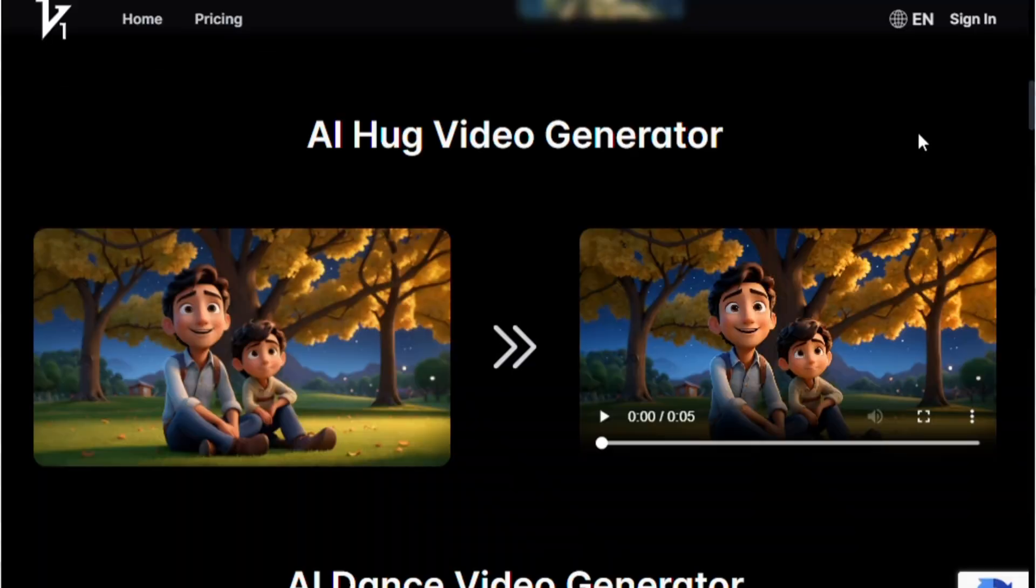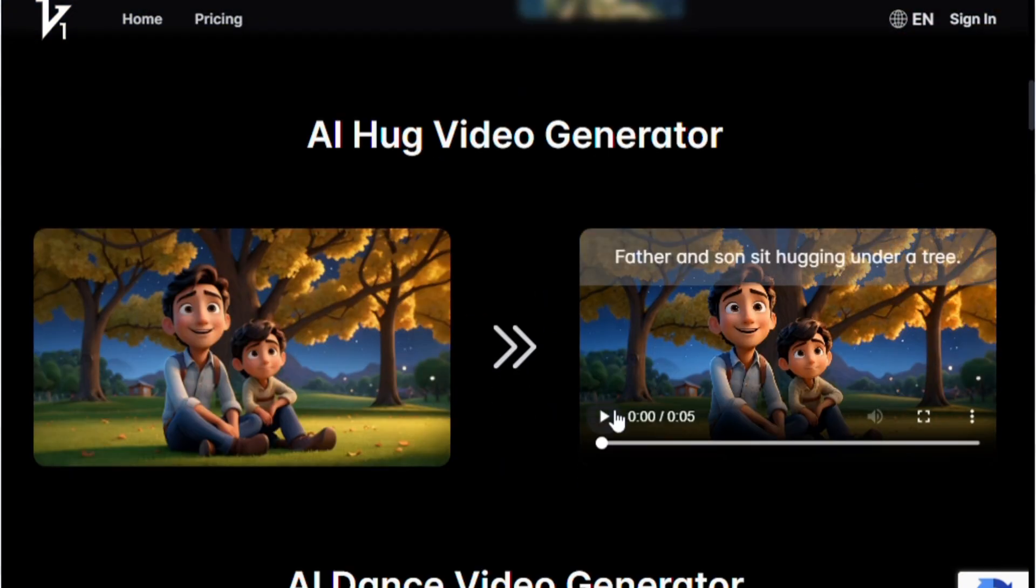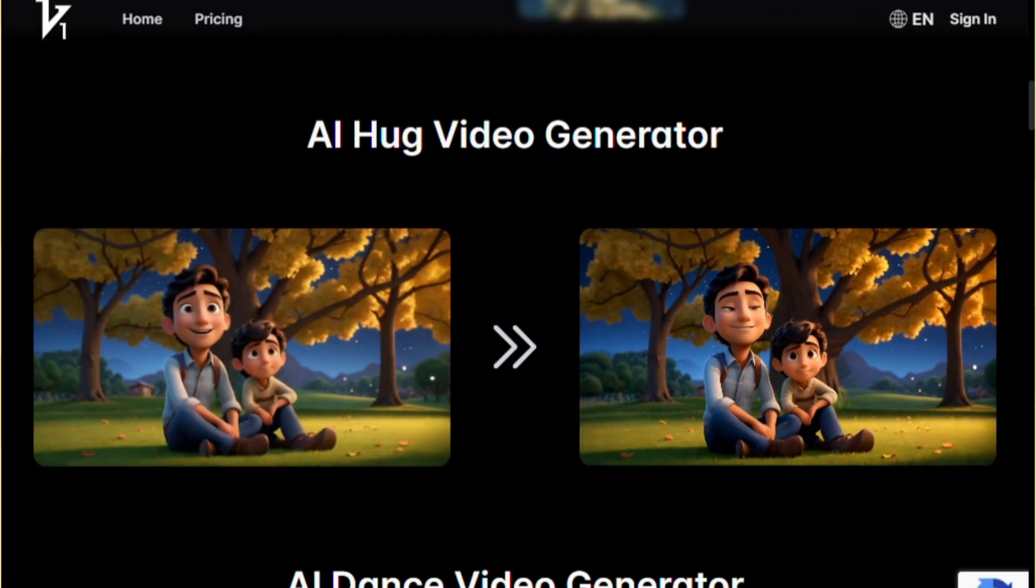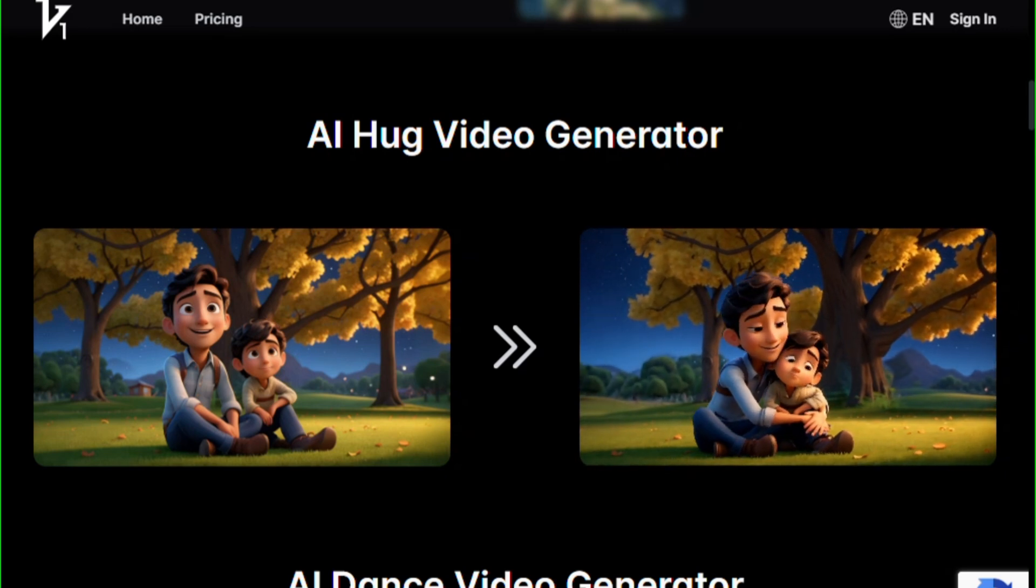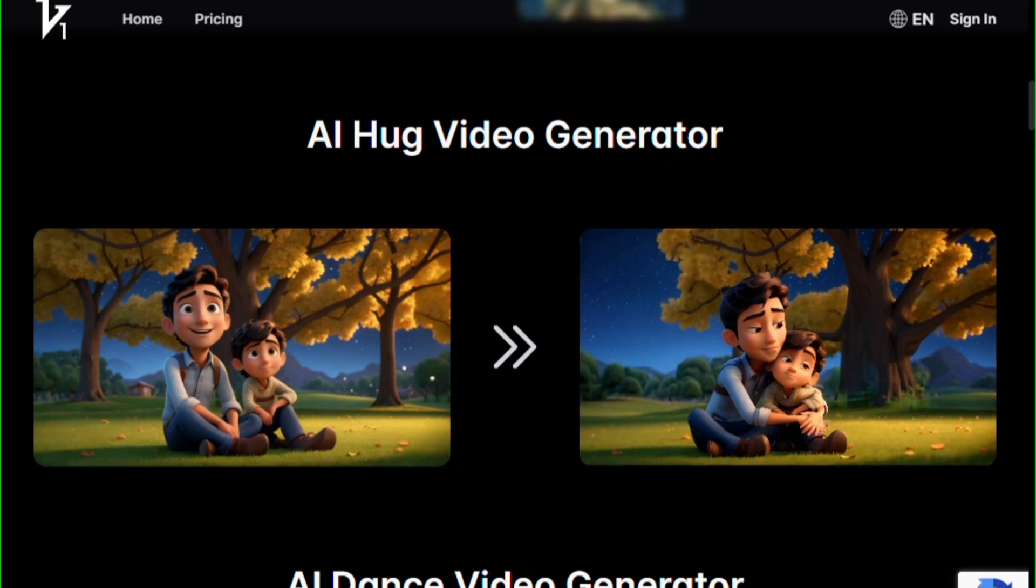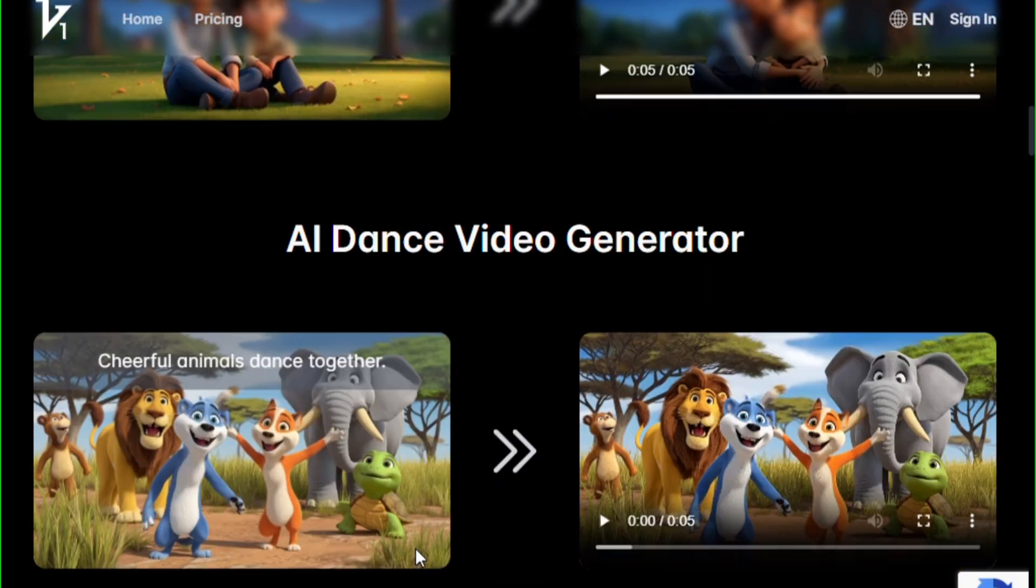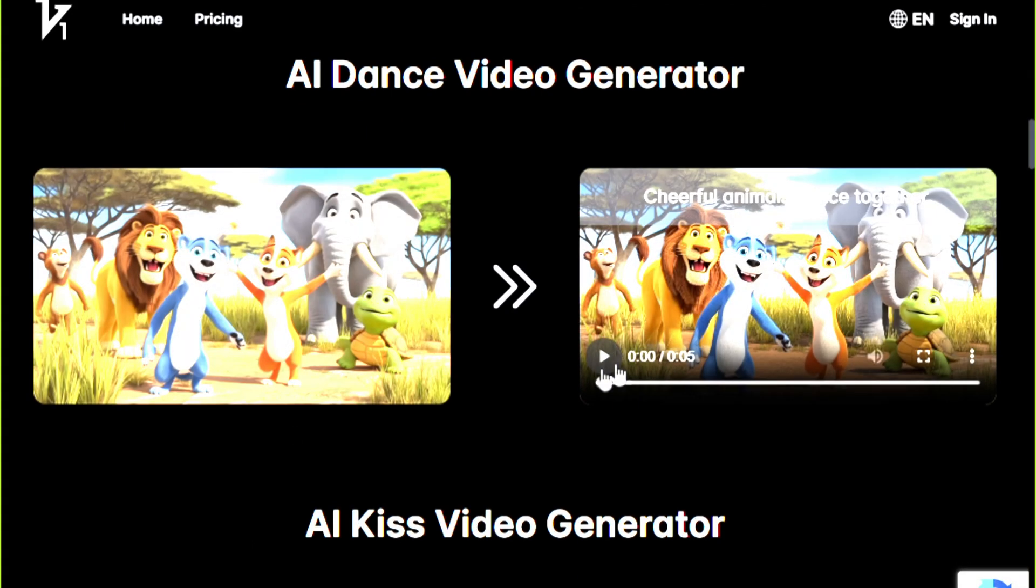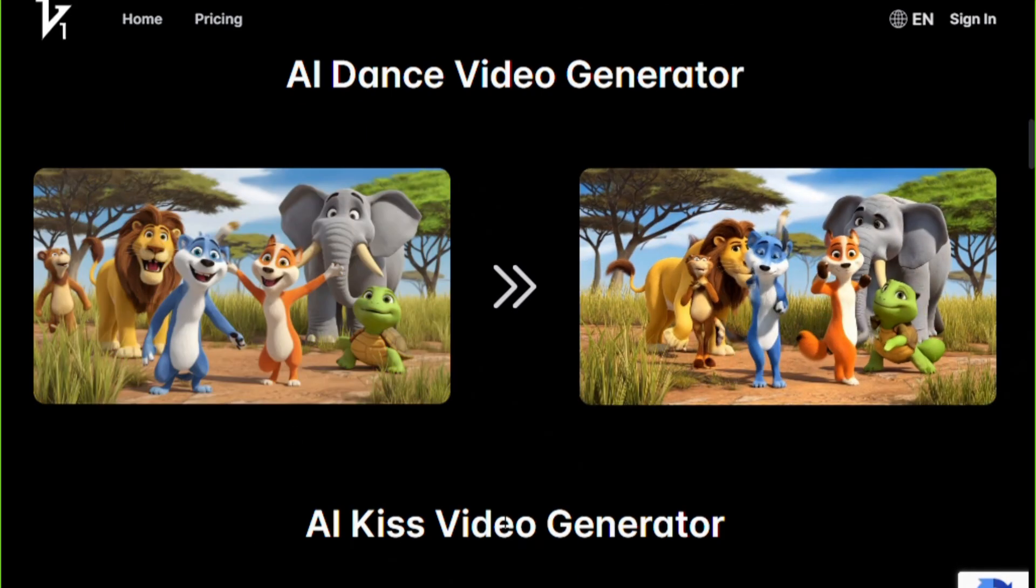One standout feature is something called AI hug, which literally brings static images to life. Take this photo. With one click, it turns into a video of a hug. But that's not all. You can even make characters dance or kiss with a simple prompt.